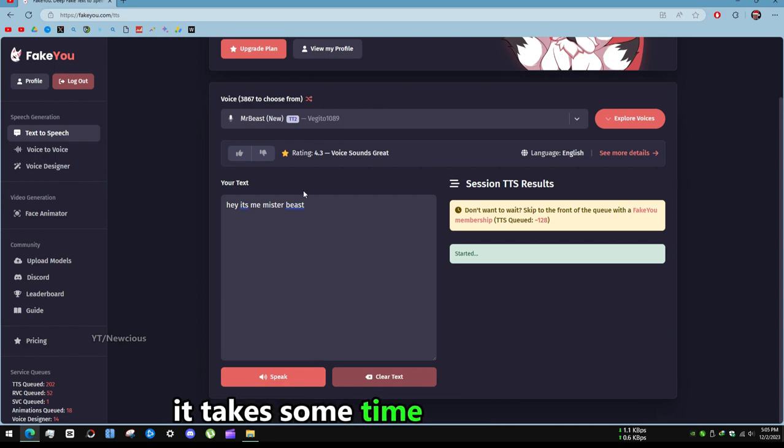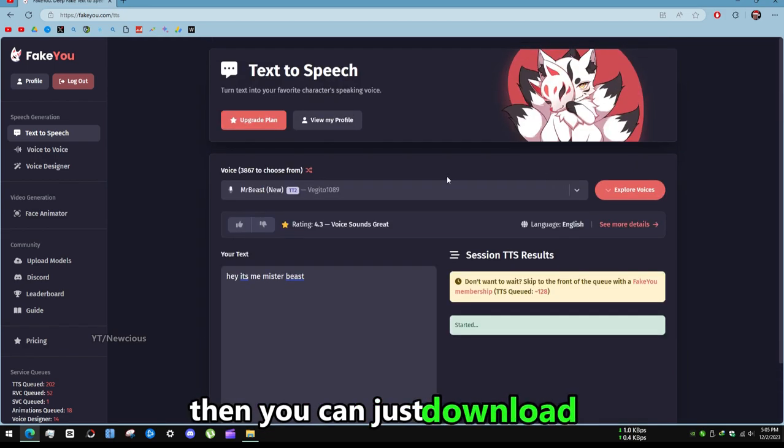It takes some time for free users. Then you can just download it. I hope this video helped you out and I will see you next time.